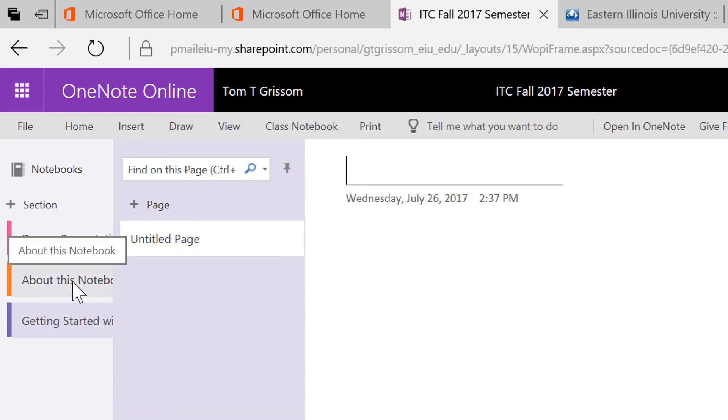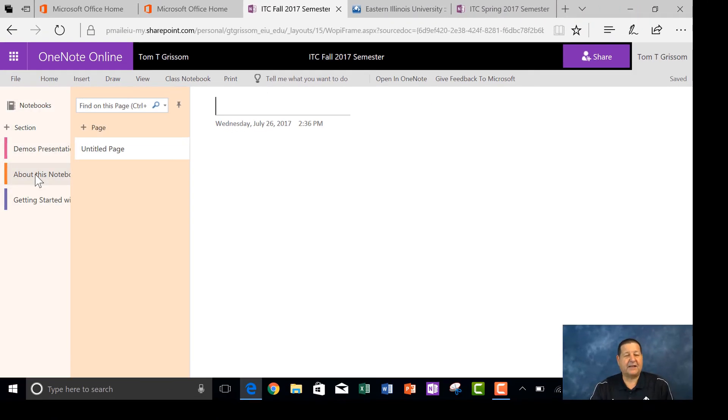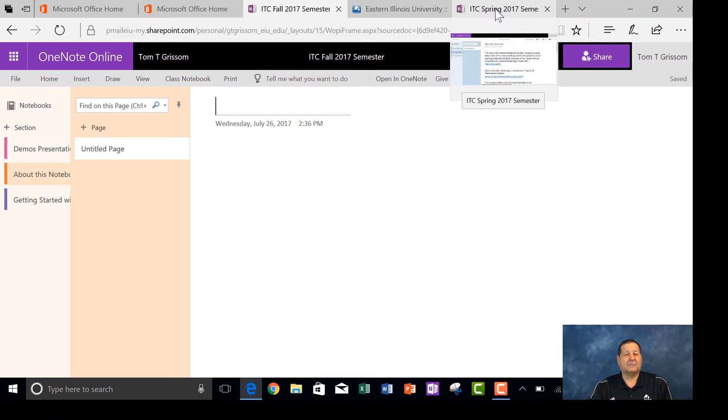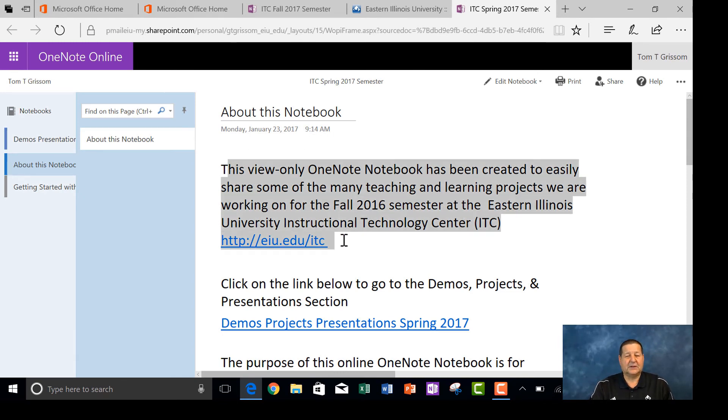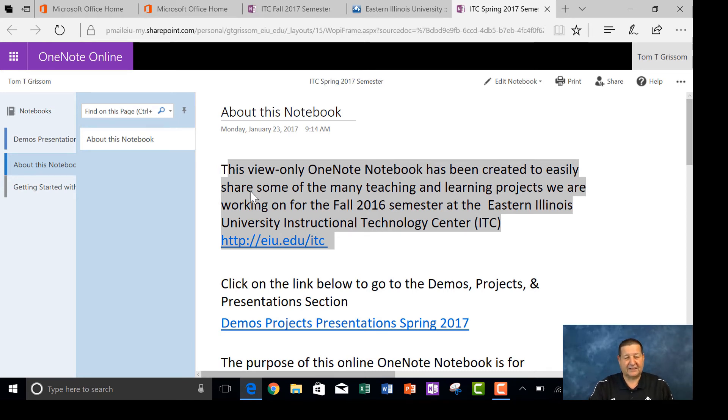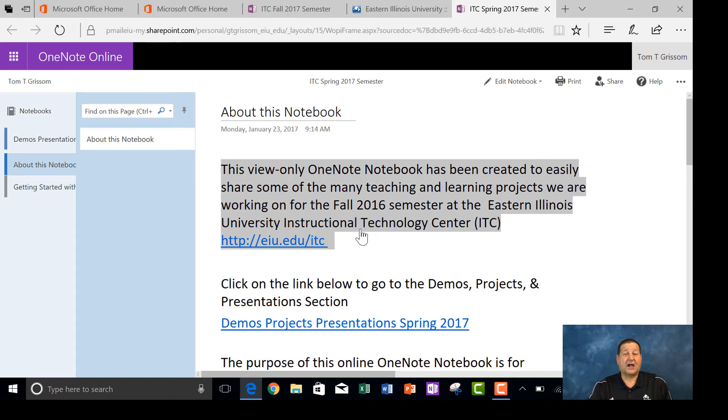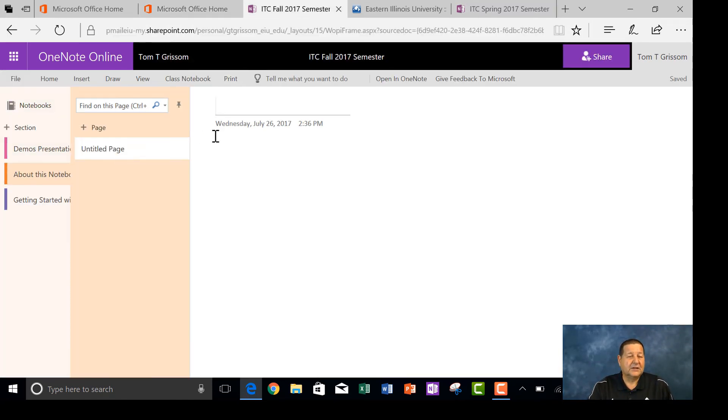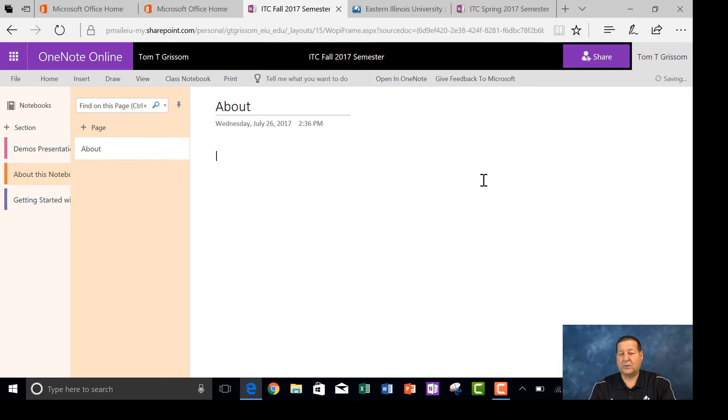If I go back to the About This Notebook, I have one open already from my ITC Spring 2017 semester, so rather than reinvent the wheel, I can just copy and paste this. Looks like I left my T off there, let's grab the full paragraph here. Right click, copy.